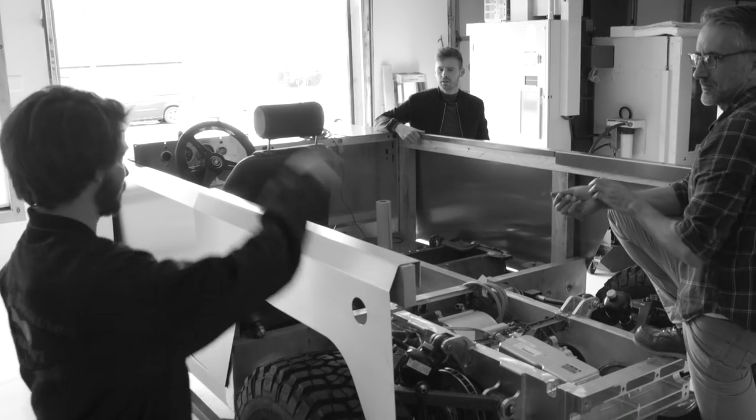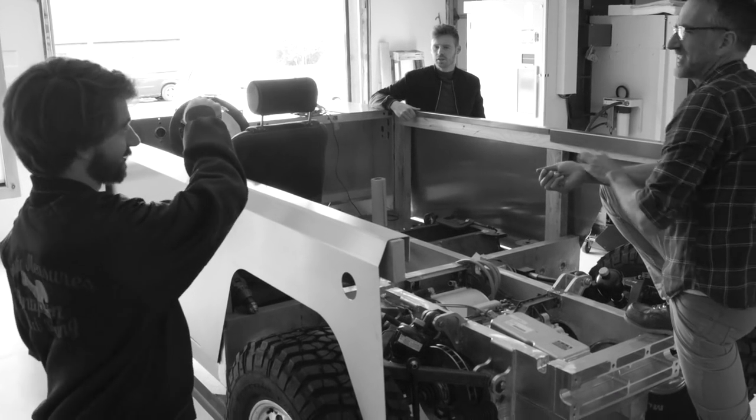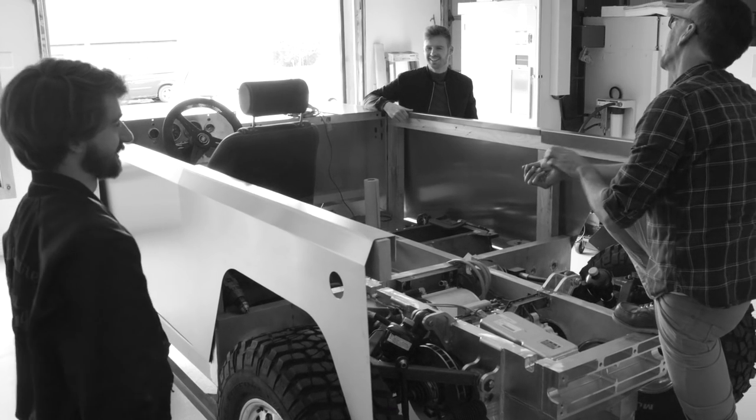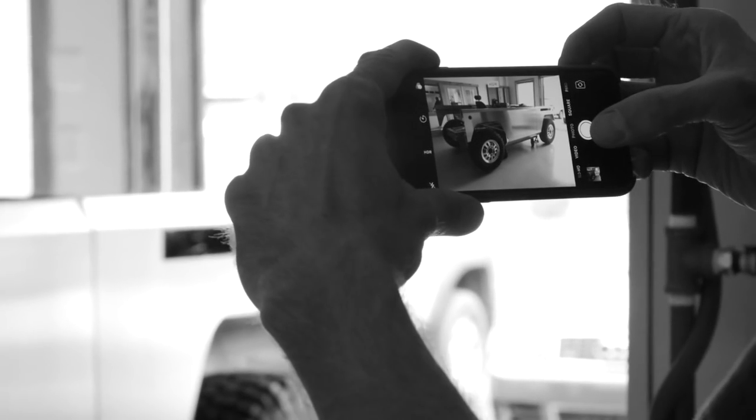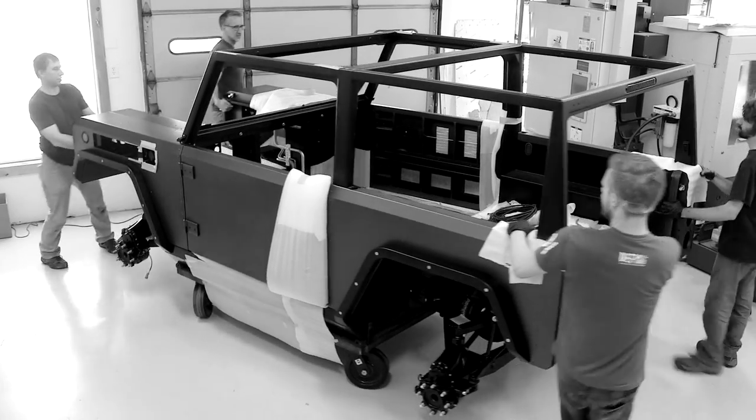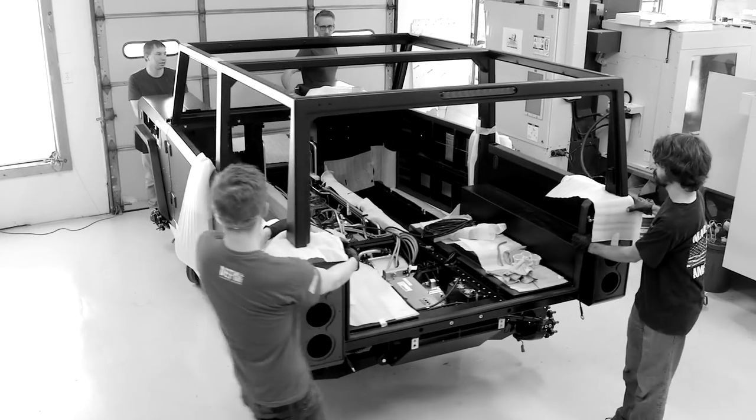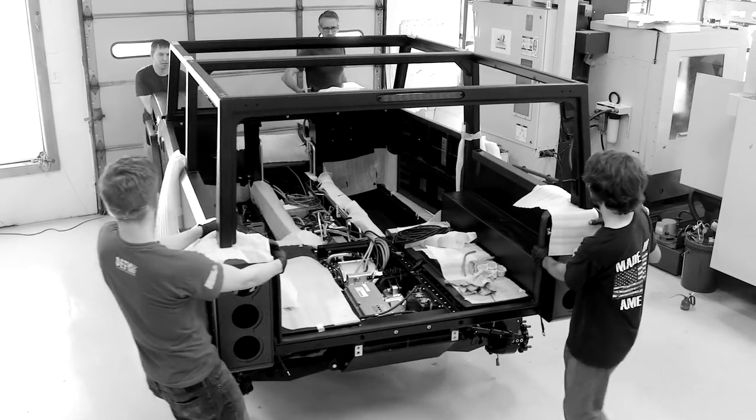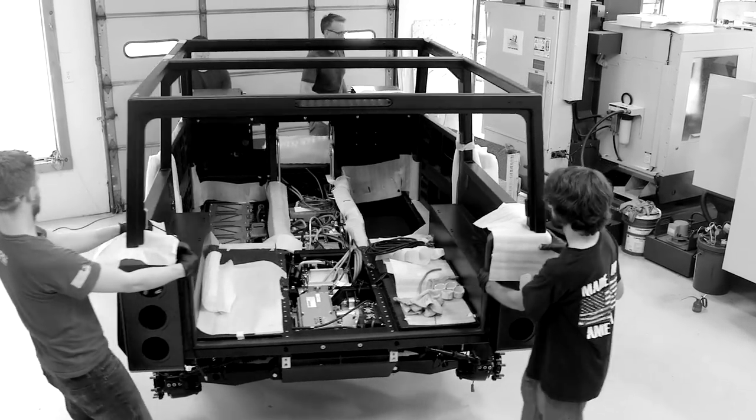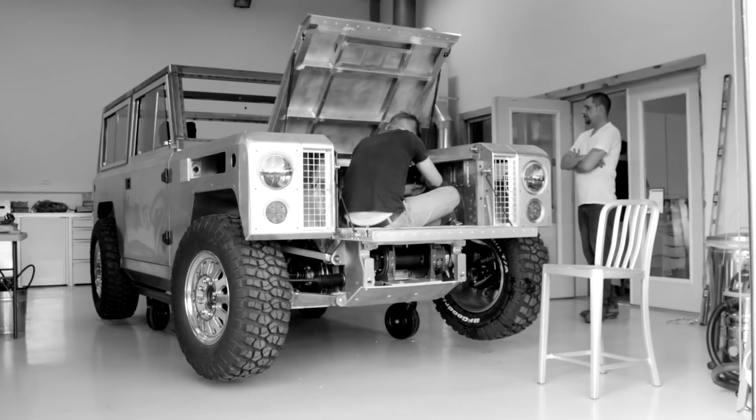Everything nowadays is so technology centered, being on your phones, being connected to everybody. The Bollinger truck is completely inspired by this whole feeling of just you just get in it and go.